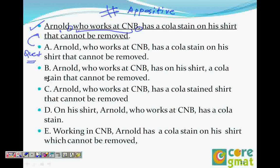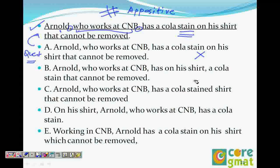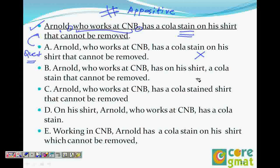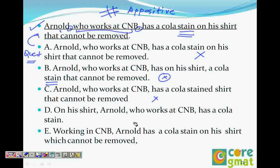Choice B says: 'Arnold, who works at CNB, has on his shirt a cola stain that cannot be removed.' We keep this because it says 'stain that cannot be removed' — the emphasis is on the stain. Choice C says 'cola stain shirt that cannot be removed,' so shirt can be removed anyway — that's gone. Choice D says 'On his shirt Arnold who works at CNB has a cola stain' — this changes the meaning of the sentence, so it goes too.